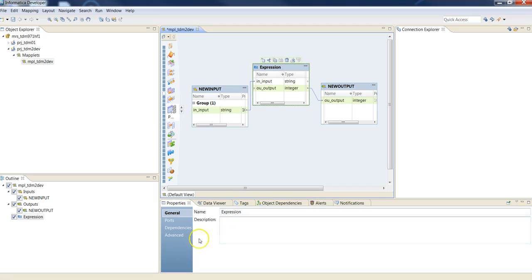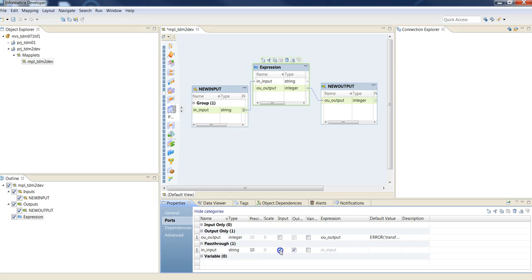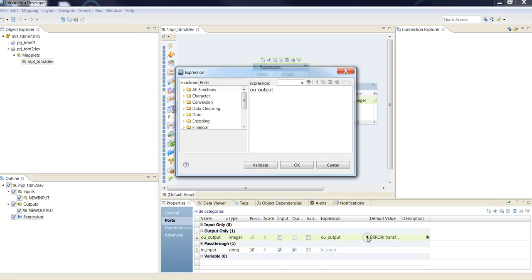In expression transformation, go to ports, make the output part just output and here in expression, use the regmatch function.